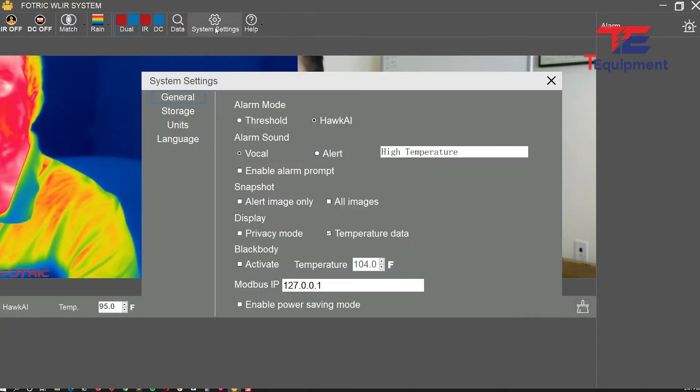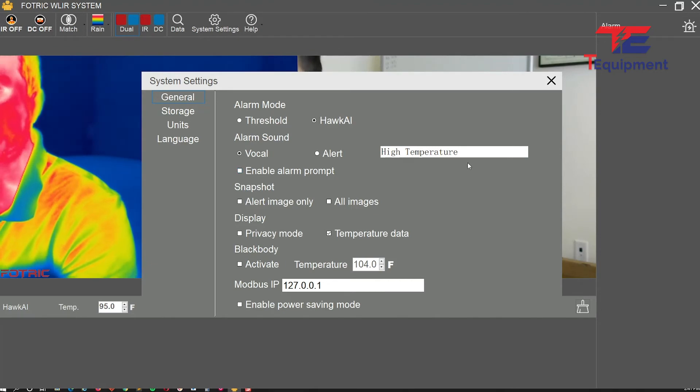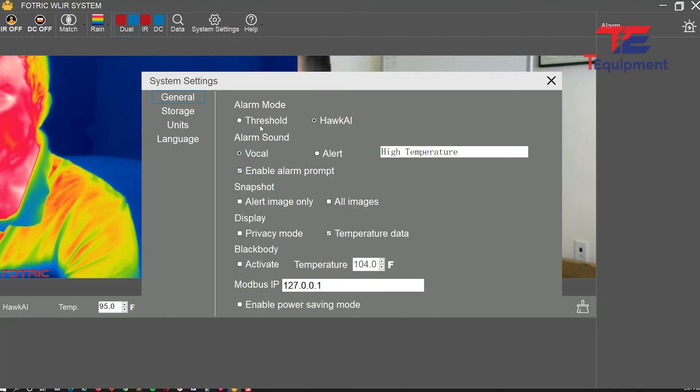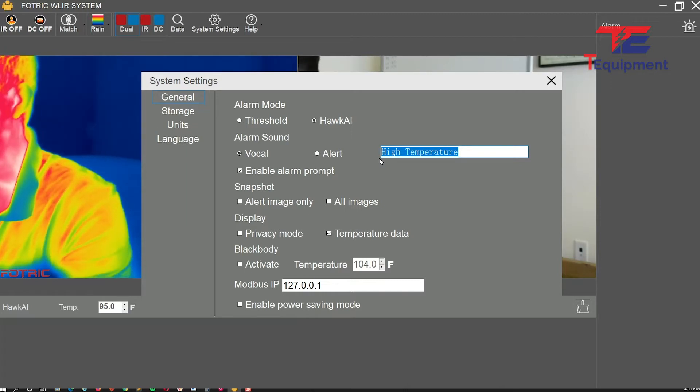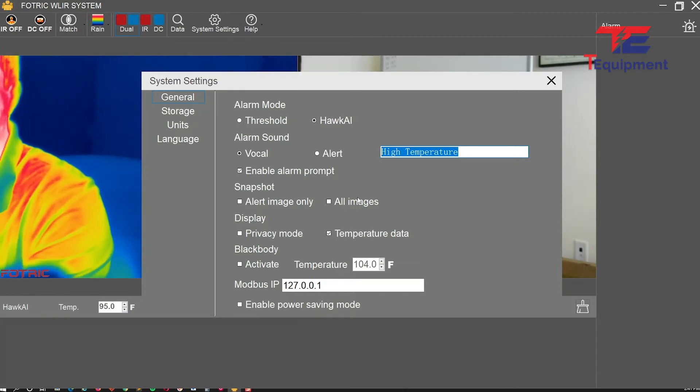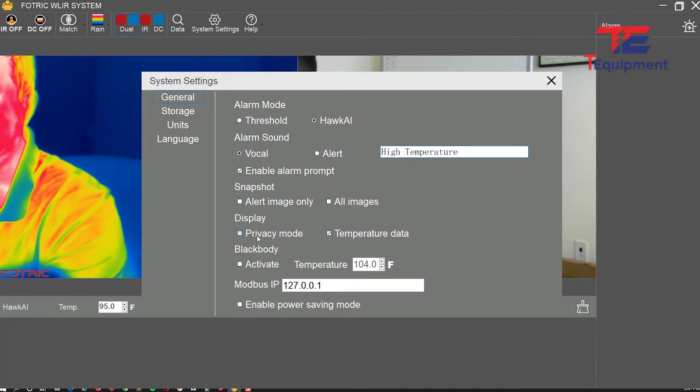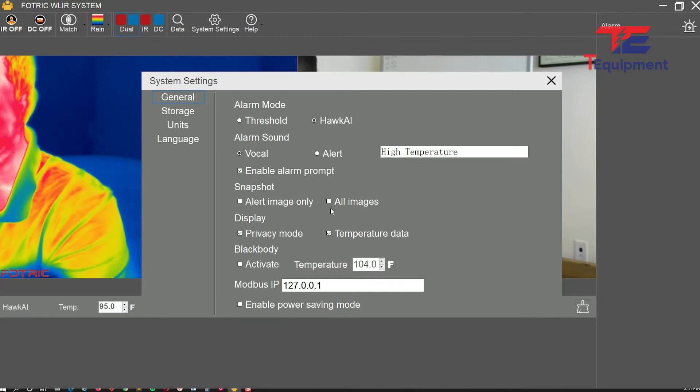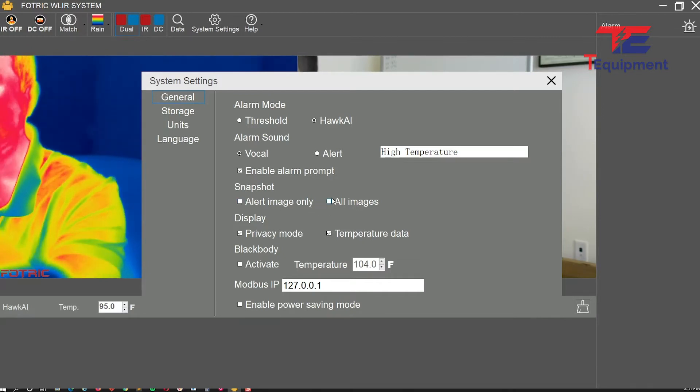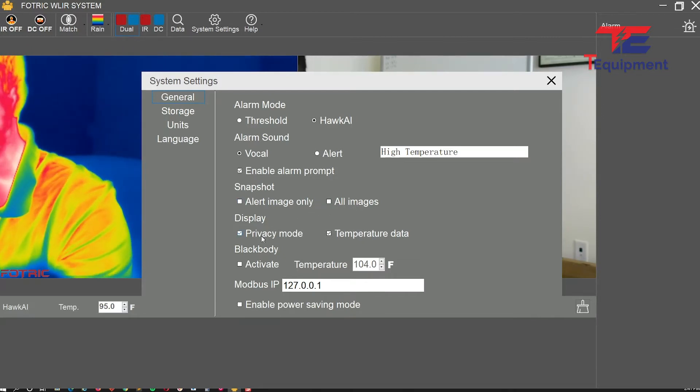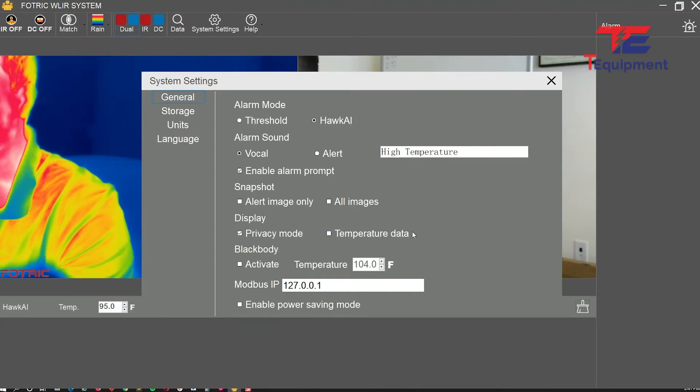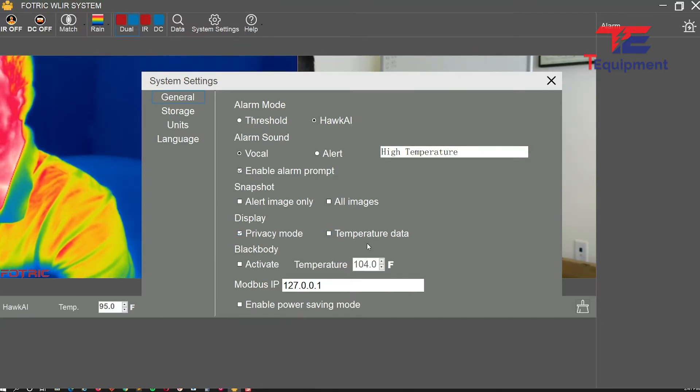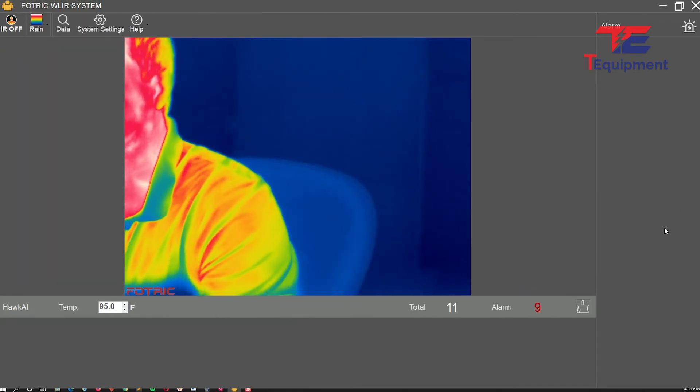Again, vocal alarms, alarm prompt—you can enable that and change your own text. For privacy mode, you can also uncheck the save snapshot options: don't save any alerts, don't save any images. If you have concerns with privacy, I recommend you uncheck temperature data.